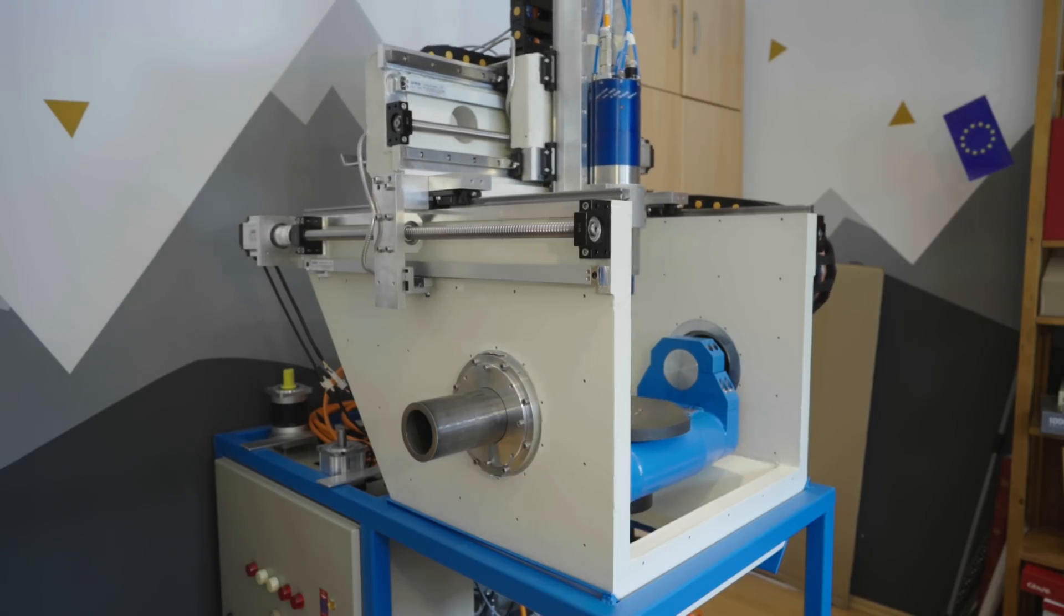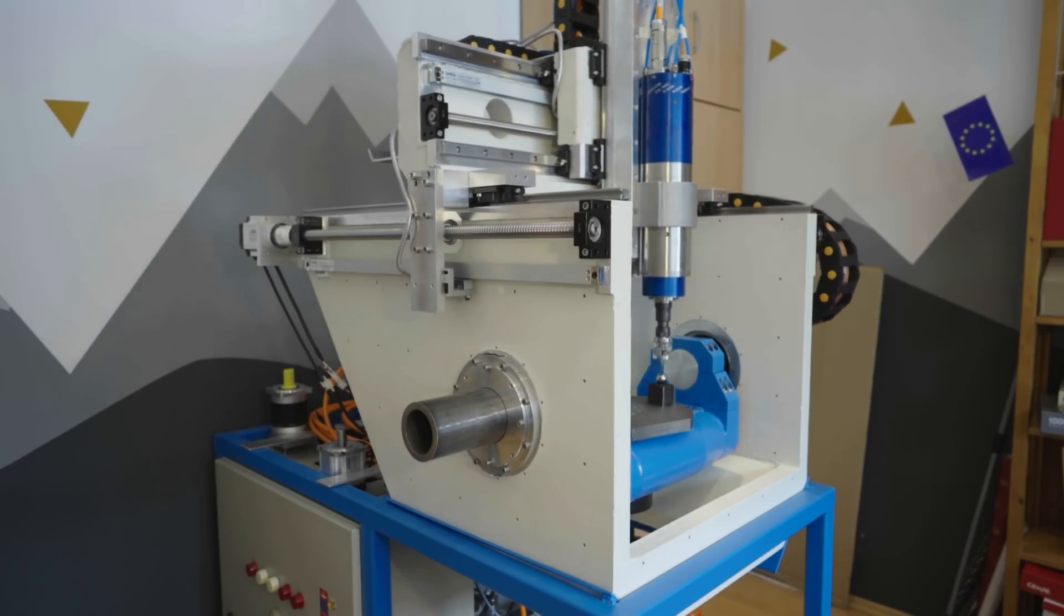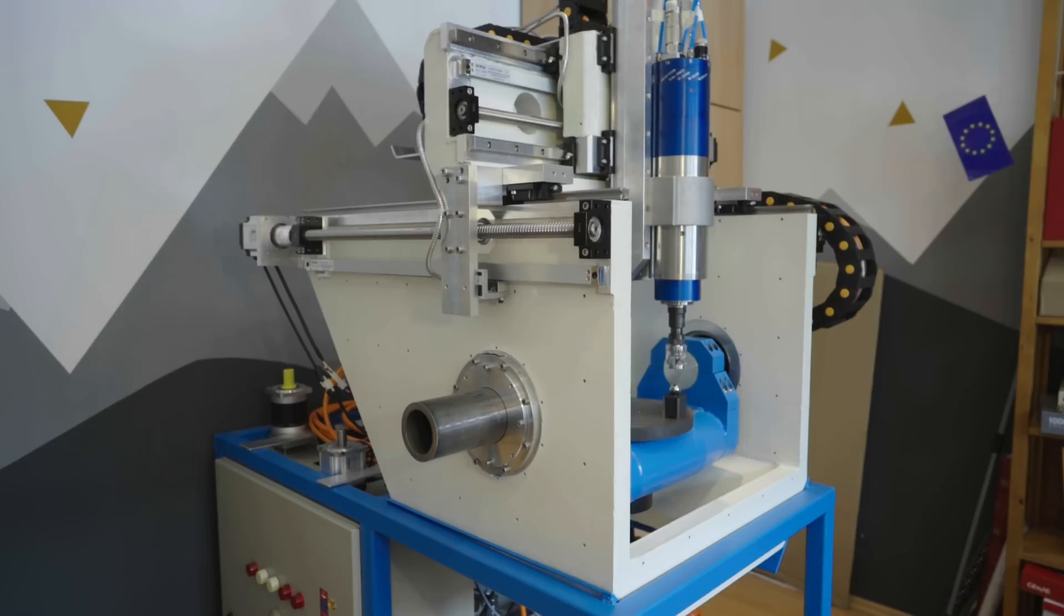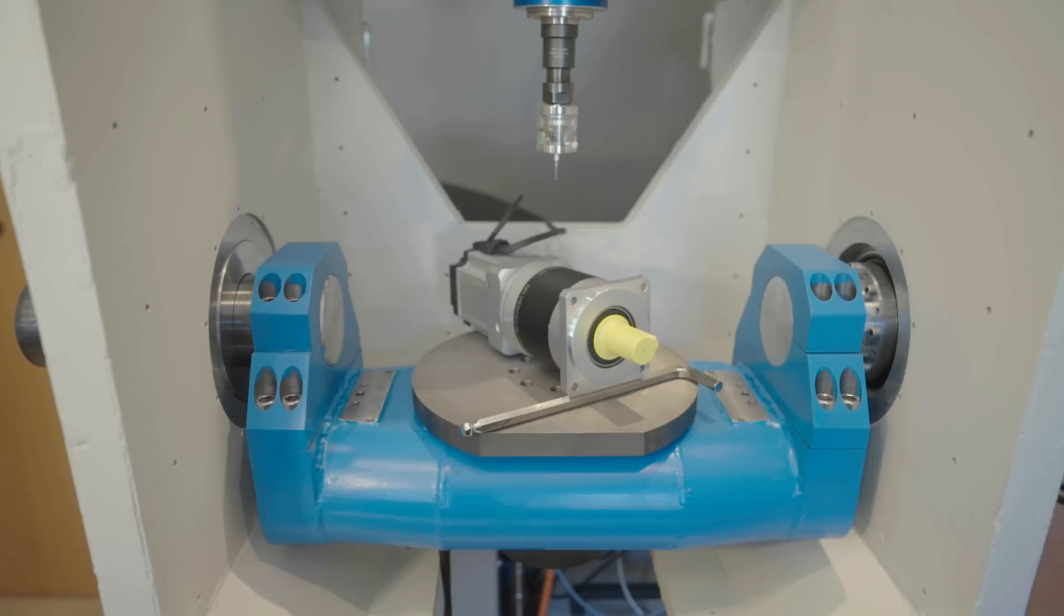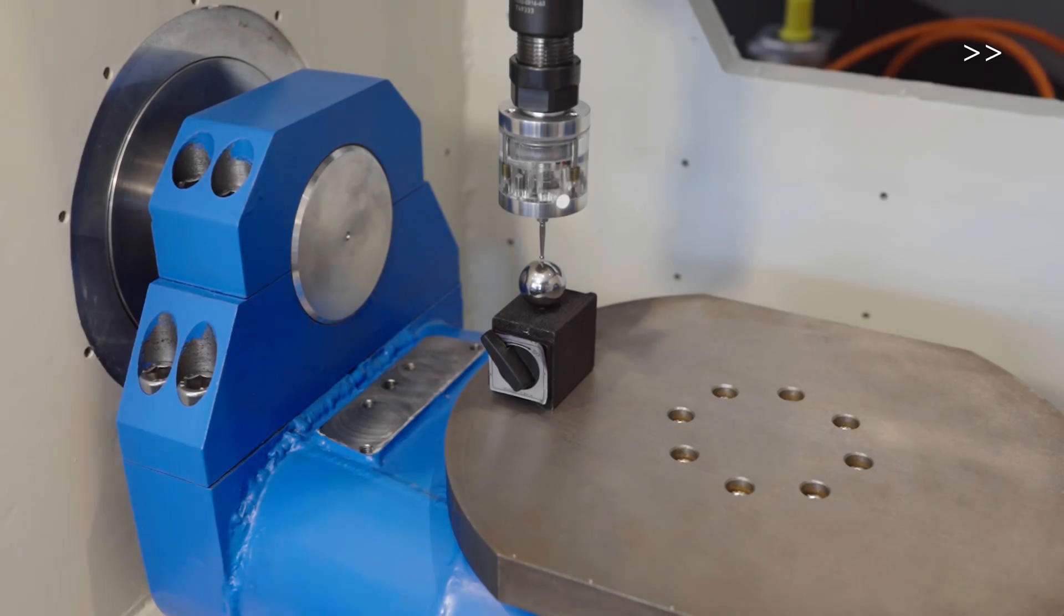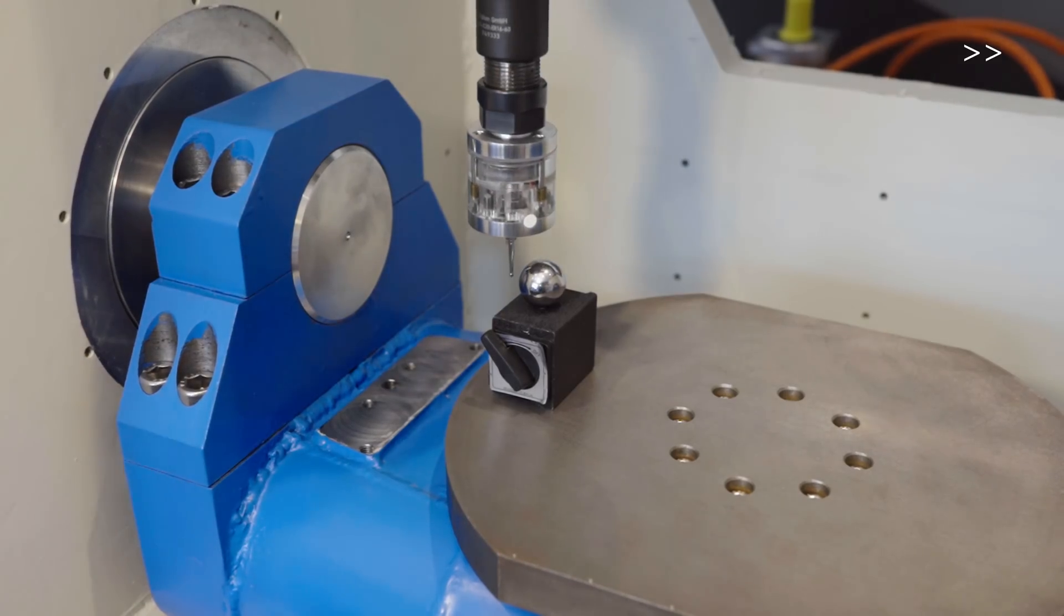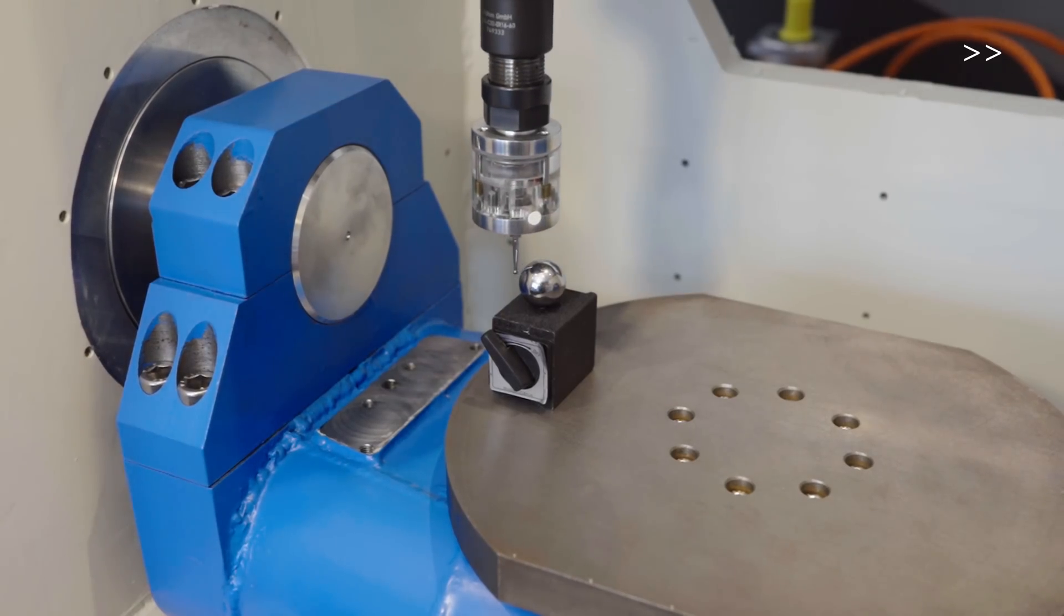So until now all 5 axes and the servo for the tool changer are working. Also the probe is already working.